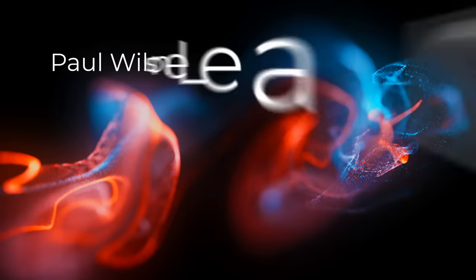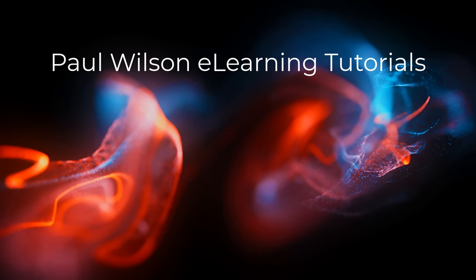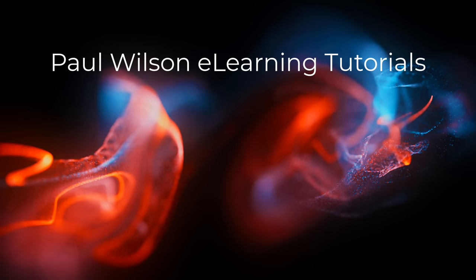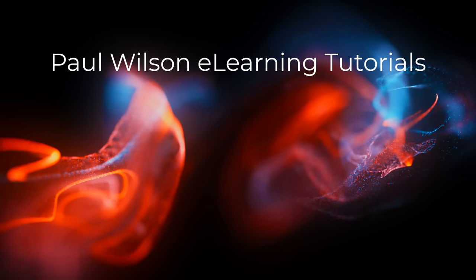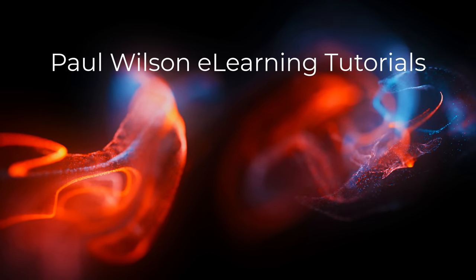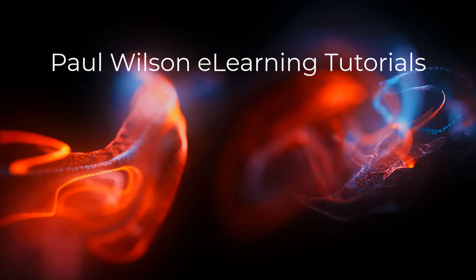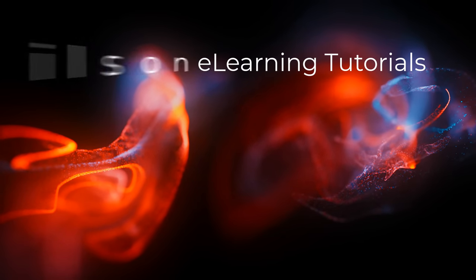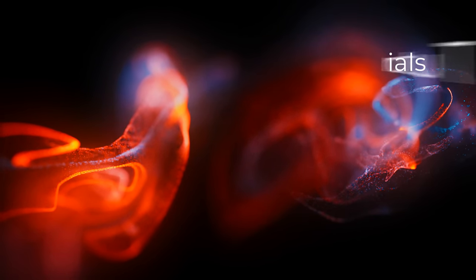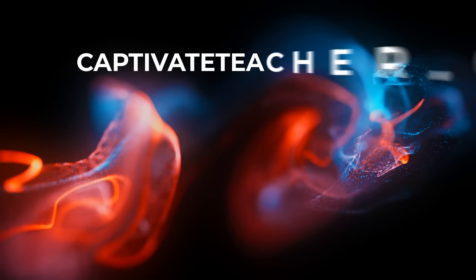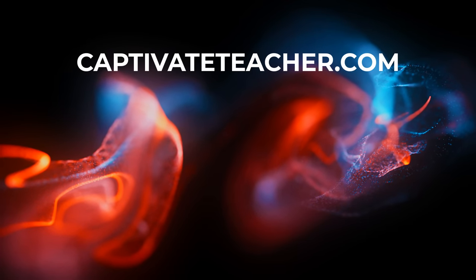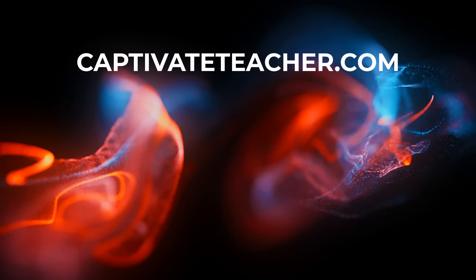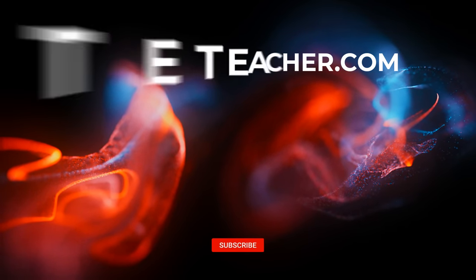If you thought this video was helpful, please like and share it with your colleagues. If you need help with Adobe Captivate, hire Paul for one-on-one instruction. Paul's goal is to focus on lessons based on your specific needs. Visit his website at CaptivateTeacher.com and don't forget to subscribe to his YouTube channel.